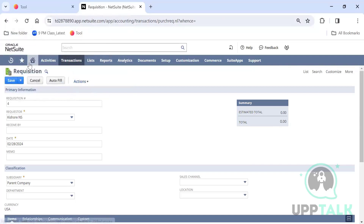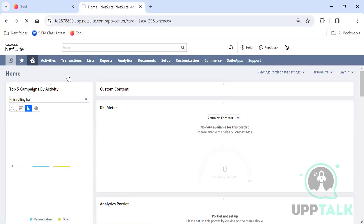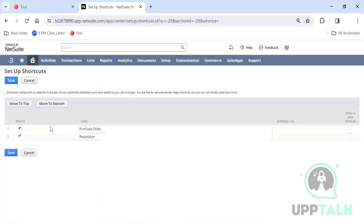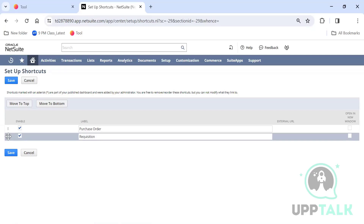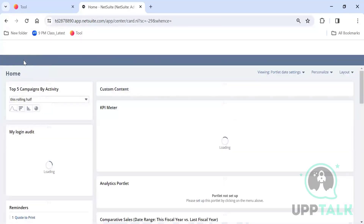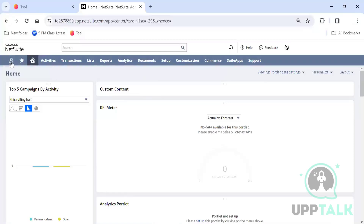Once I click on the dashboard you go back to your shortcuts. You'll find two shortcuts now. Under Setup Shortcuts you can drag and drop them using the six dots — put requisitions on top or purchase orders on top. You can also select to open in a new window, so clicking the shortcut opens in a new page rather than the same one.